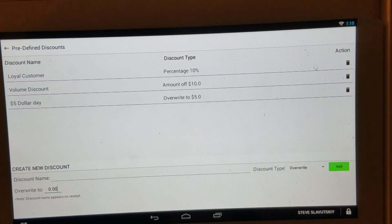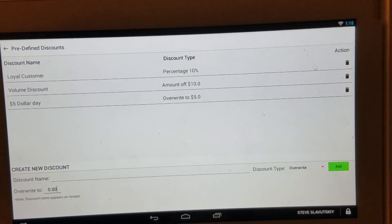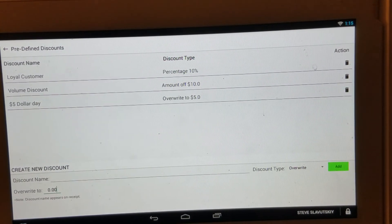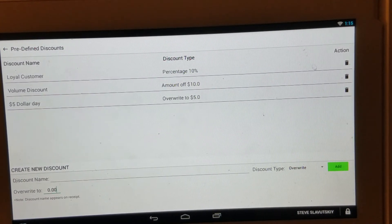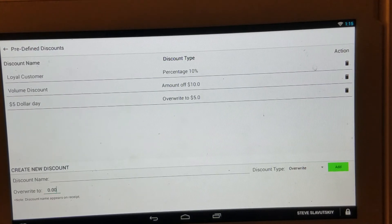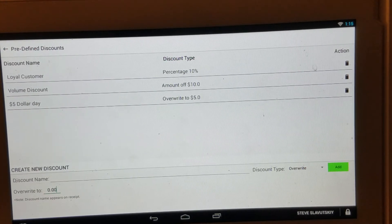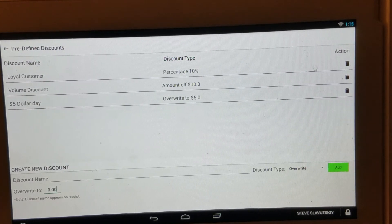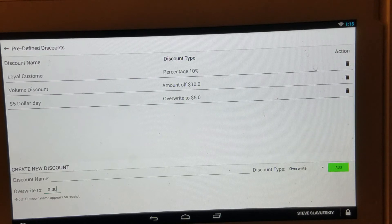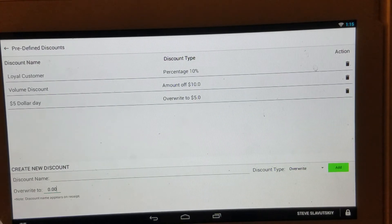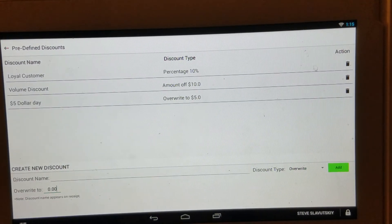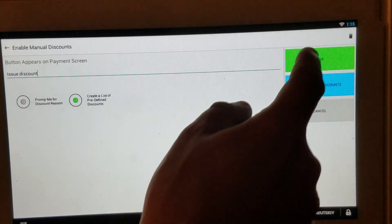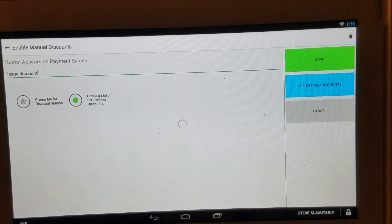And so we went ahead and created three different discounts expressed in percentage, amount off, and overwrite. Gave them names: loyal customer, volume discount, and five dollar day. So we're done here. We're going to click on back, like so, and go ahead and save.